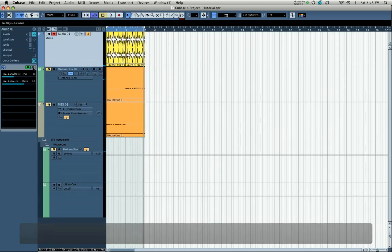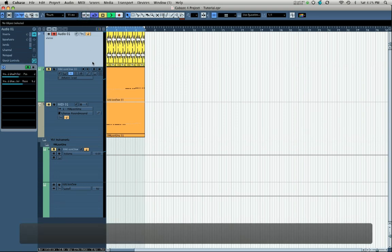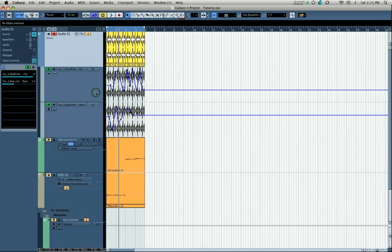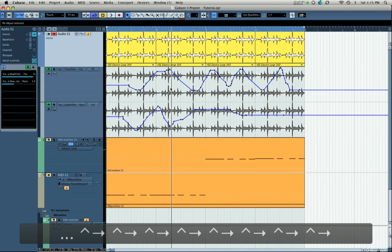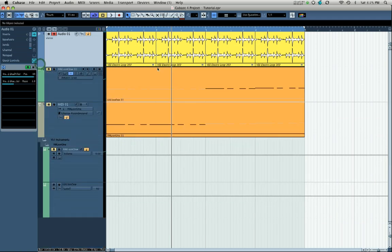Now I'll turn off Write and leave Read enabled, go back to the beginning, and we'll hear that automation played back. To easily access this automation, right-click on the track and select Show Used Automation — it'll expand the menus where you can see and edit the automation. You can save it, edit it, and change it. You've been able to do something that would have been very difficult or time-consuming to draw in with the mouse, and we've recorded automation on this track.